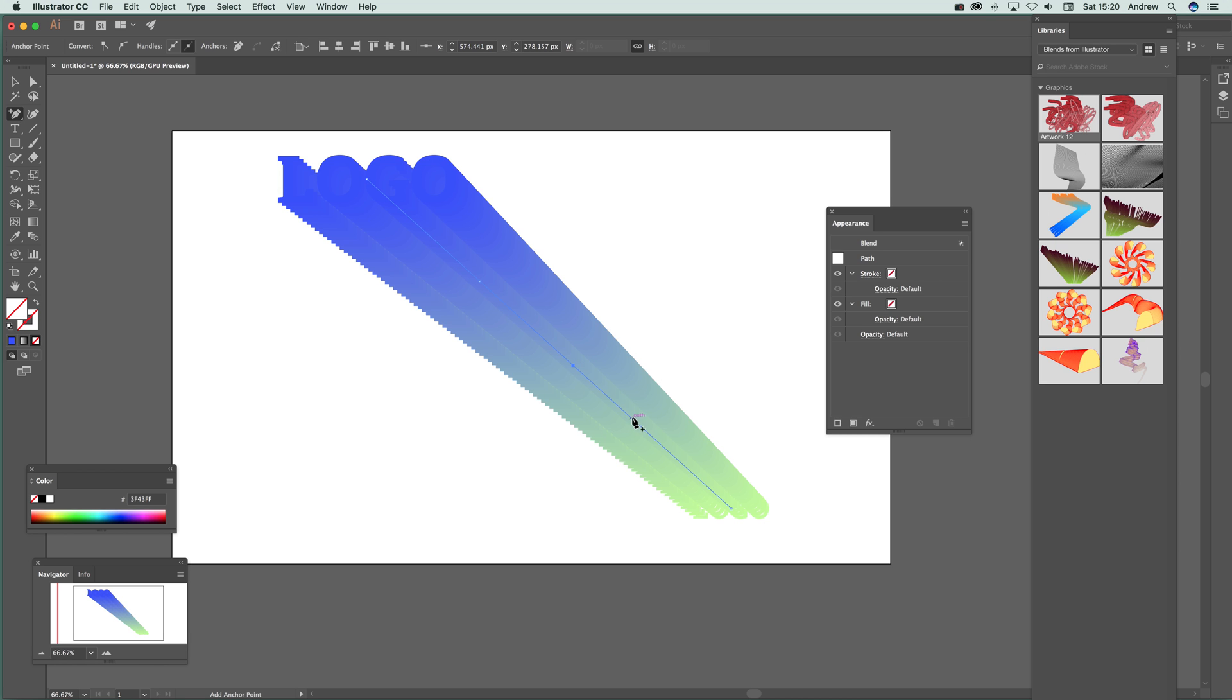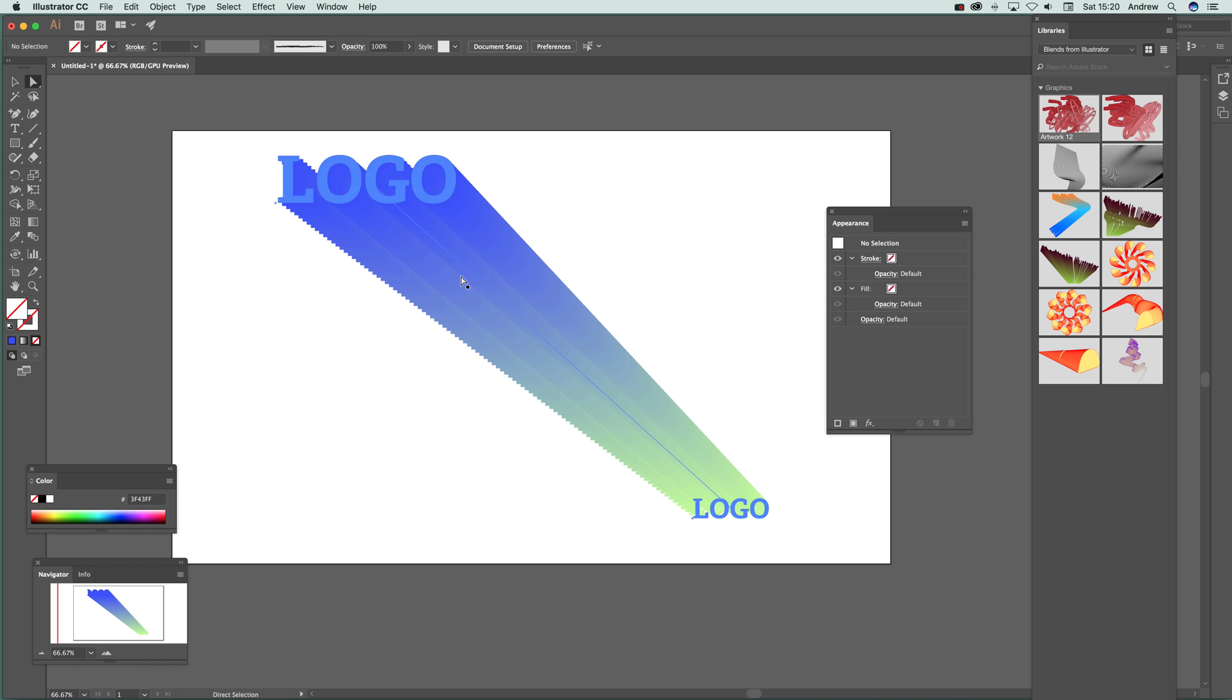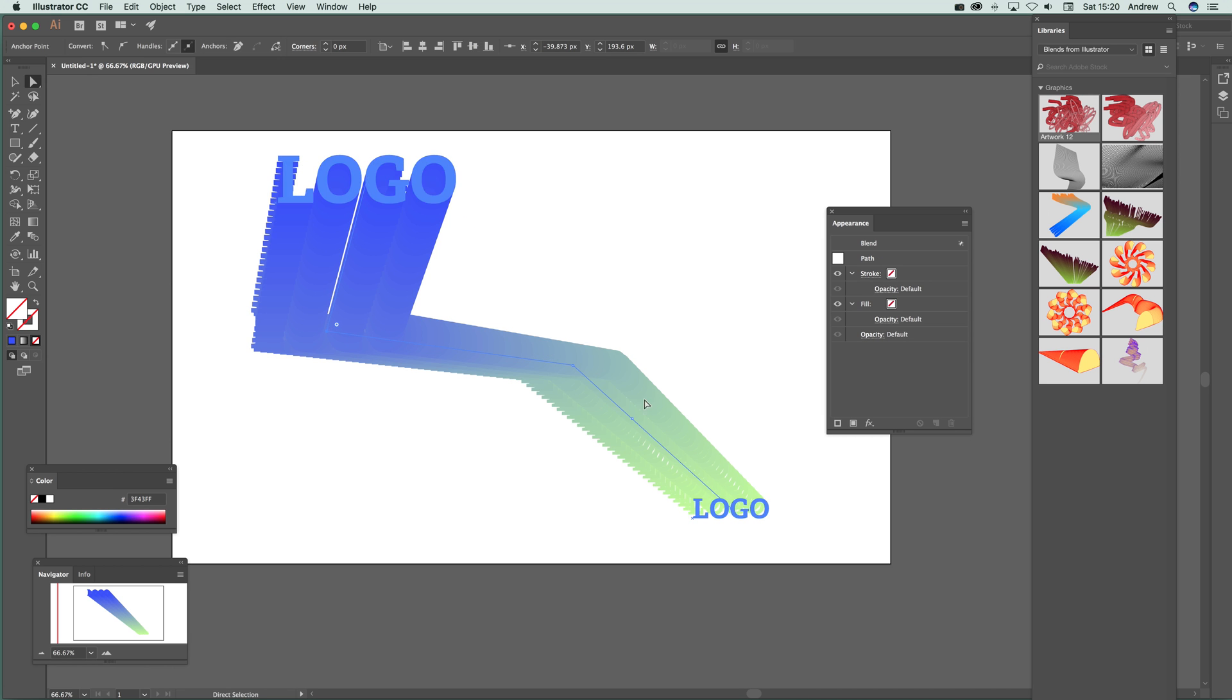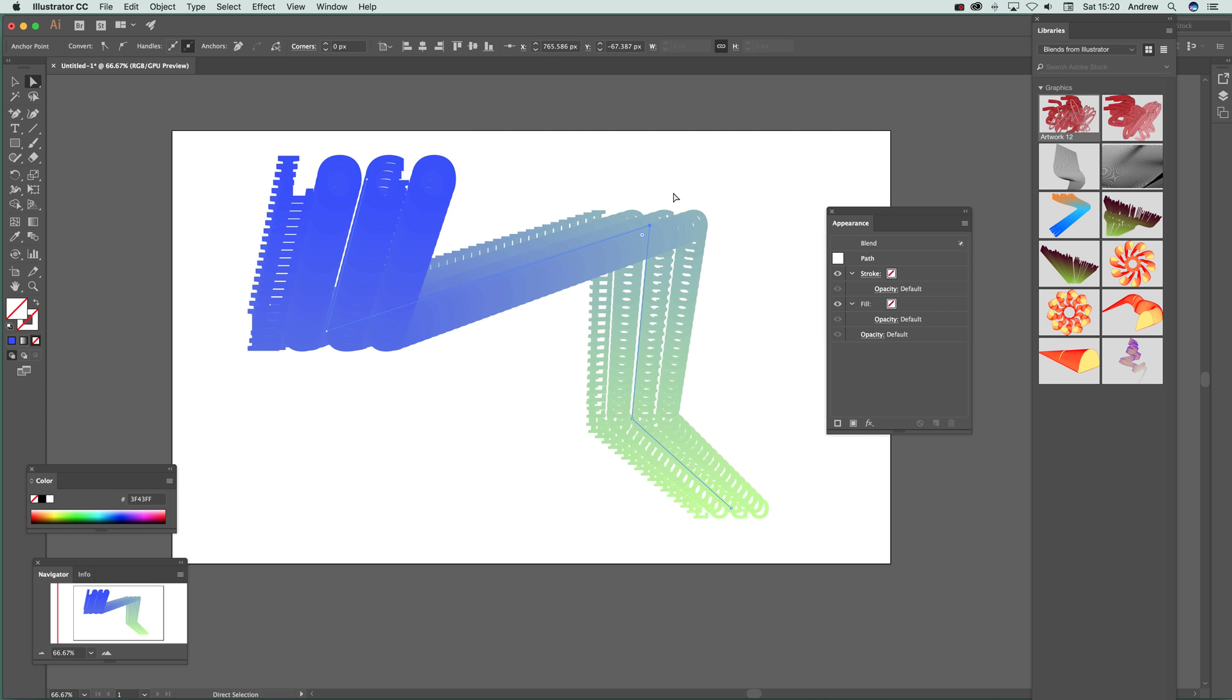And then go to the direct selection and hover there and you can just drag that out and drag that up that way. Of course maybe you actually might want to increase the number of steps at this point. I'm not going to do that.